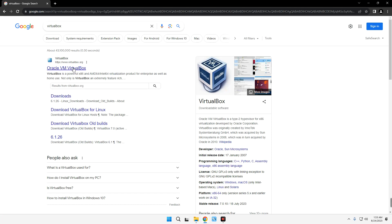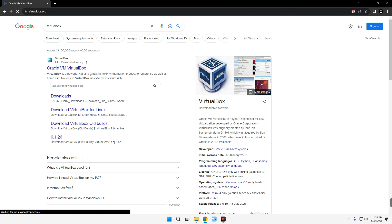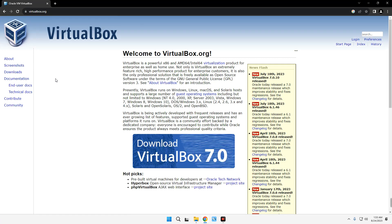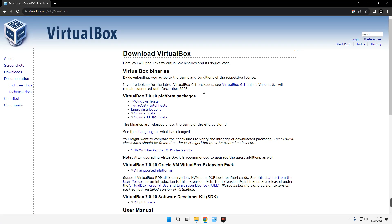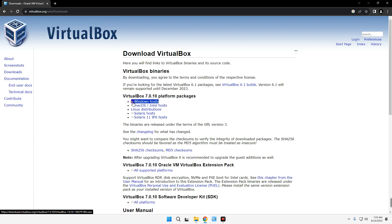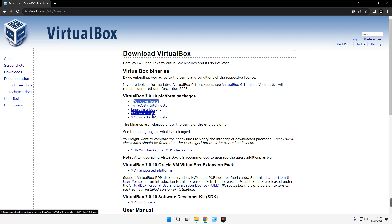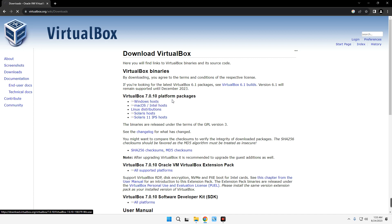You can see the first result is virtualbox.org — click on it. On the left, click on Downloads. You can see VirtualBox for Windows host, Mac OS, Linux, and other operating systems. Let's click on Windows host and it should start downloading.